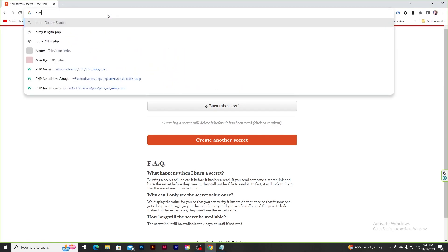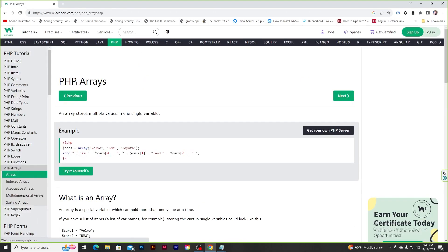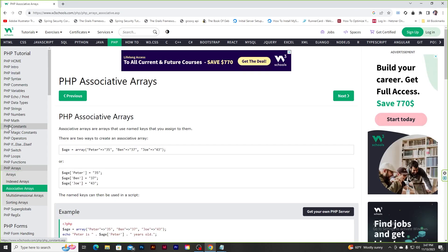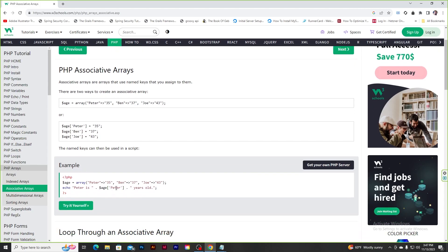We'll be using associative arrays. If you go to PHP arrays in W3Schools, a simple array is like a list where you add elements. An associative array is also a list but stores values as key-value pairs — for example, storing ages of people like Peter, Ben, Joe. You can then access any age by keying on the name: the key gives you the value.